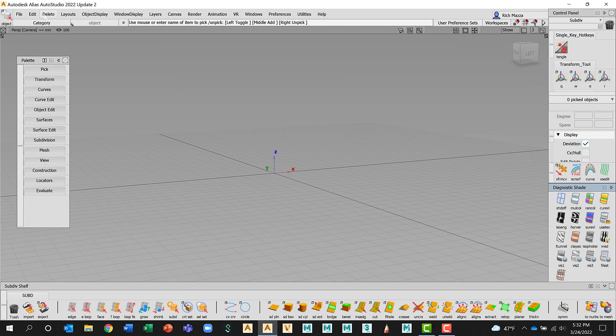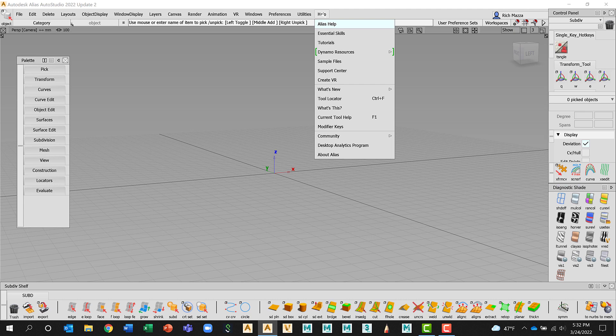At the very top we have the menu line. We'll get into this as we go through Alias. I think context will be important and this will make more sense. But for some of this, for example, under the Help, if I left click and I wanted to reopen that Essential Skills, that can be found here.